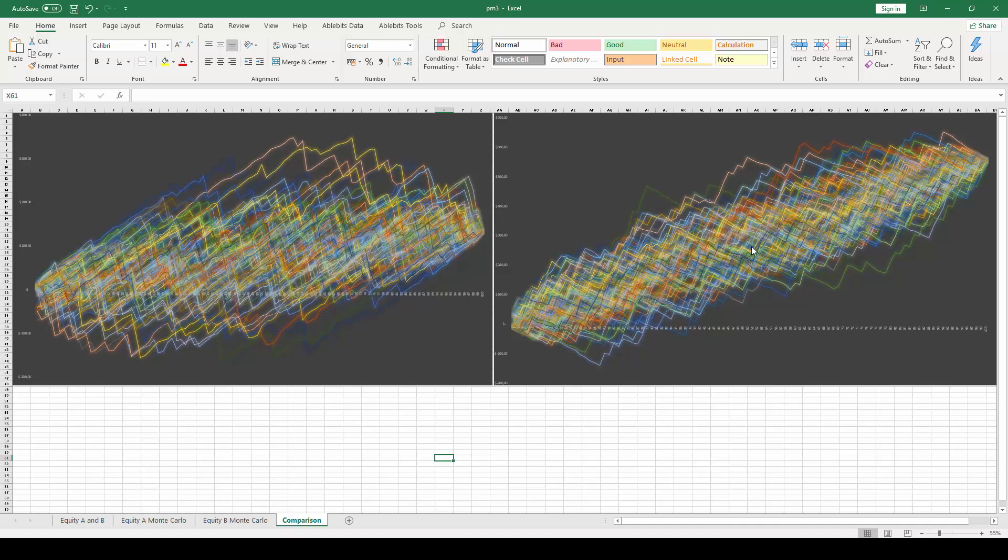Another important detail to notice is that even the worst possible scenarios in a robust equity curve are still pretty good. The interpretation that we can derive from a simulation like this is that the trade structure that generated this curve is solid, and it is very likely that it will withstand the storms that eventually hit the market. This is precisely where you want to be as a trader.